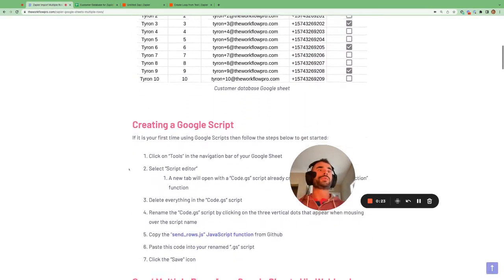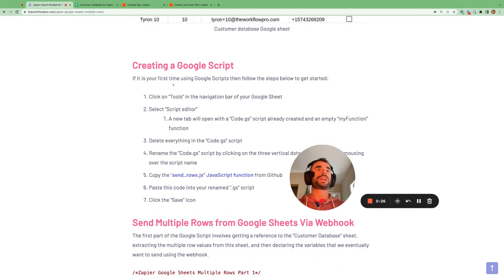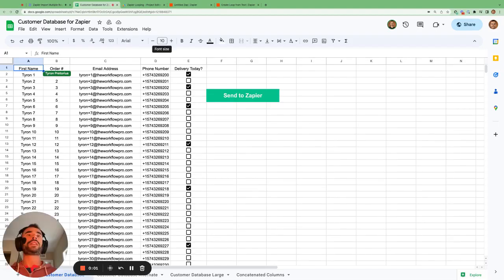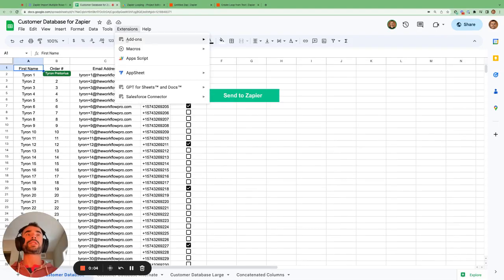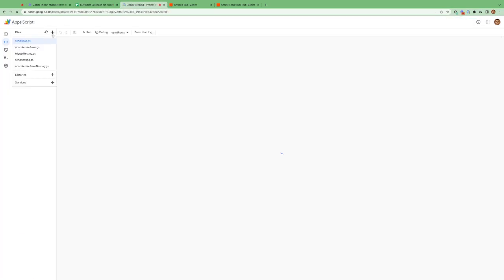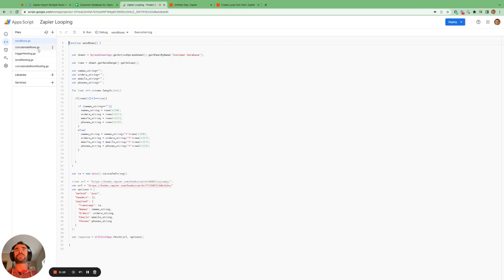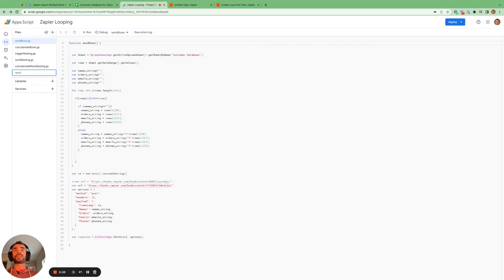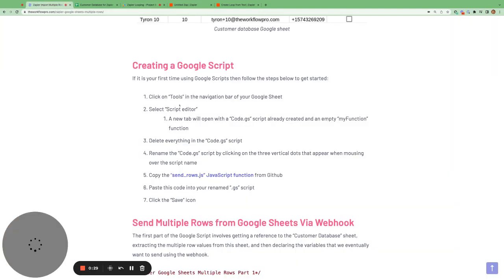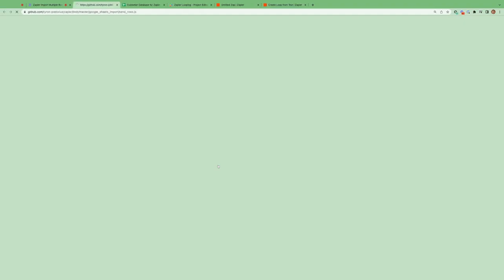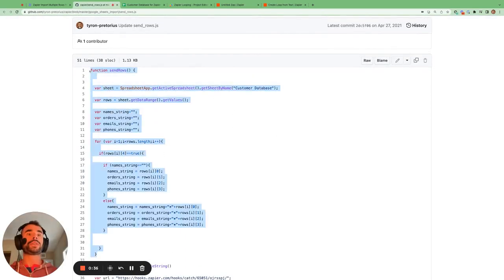The first thing we're going to do within this Google Sheet is create a Google Script. This is a lot easier than it sounds, so don't worry. Go to Extensions → App Script, then click on the plus icon to add a new script. You can call it whatever you want; I'm going to call it 'send_rows'. Then in the blog post, all you need to do is go to the link and copy all of the code.